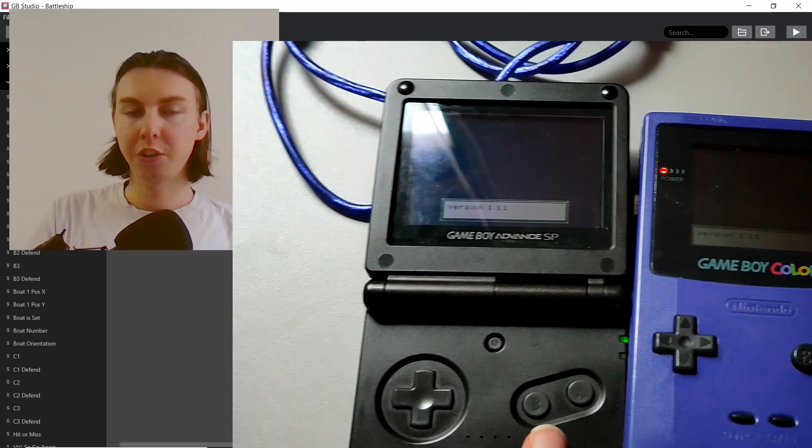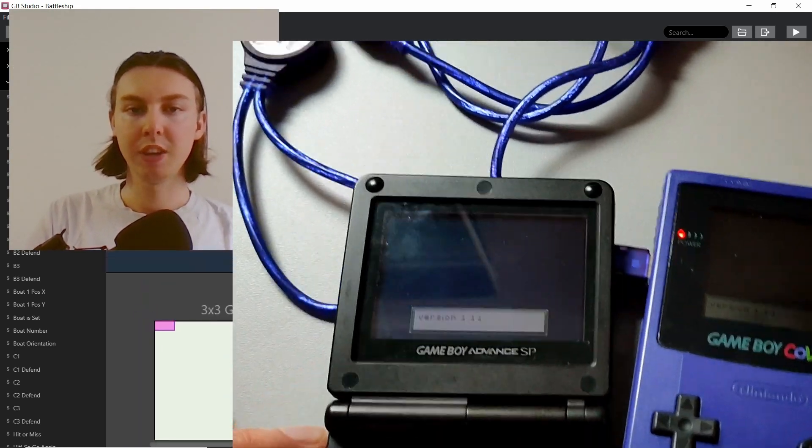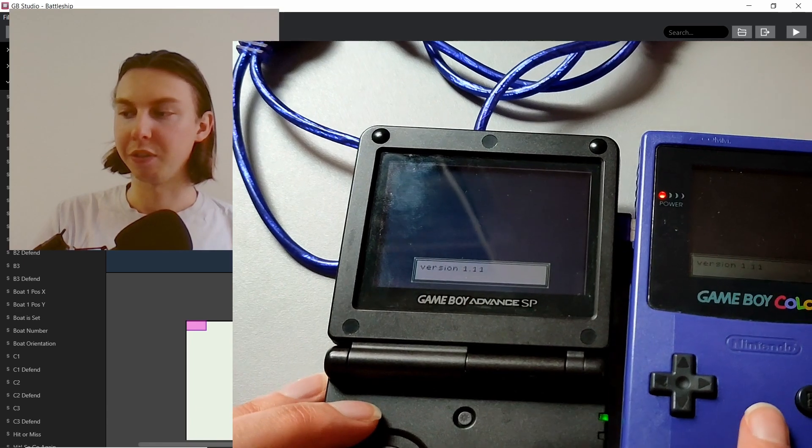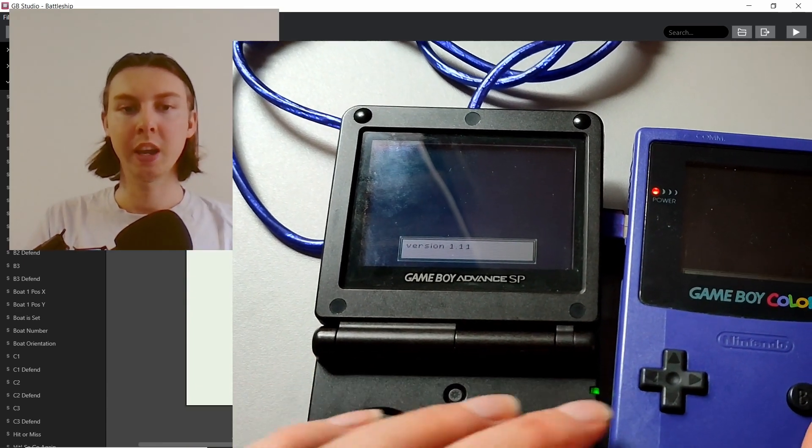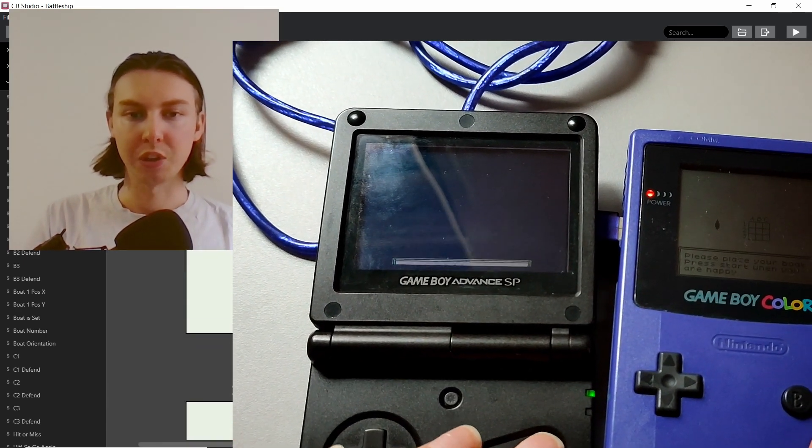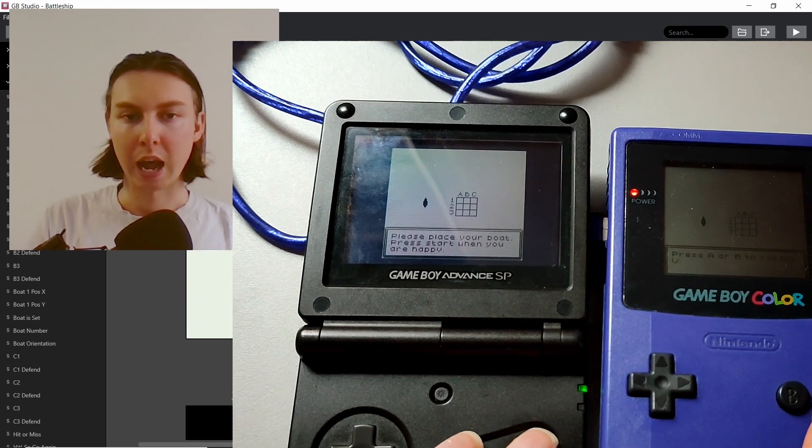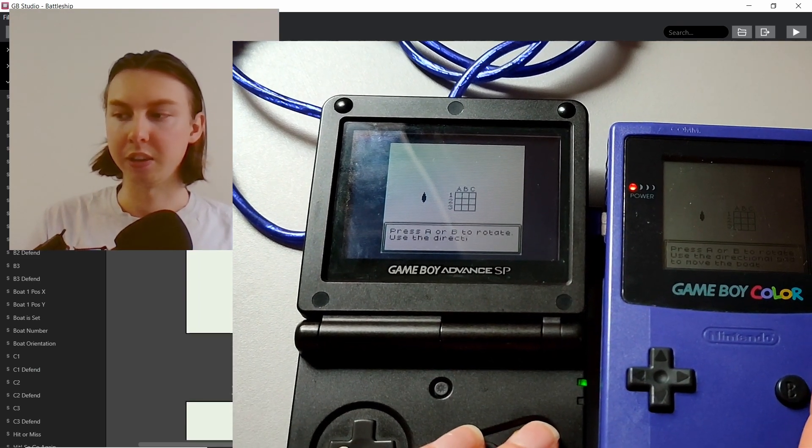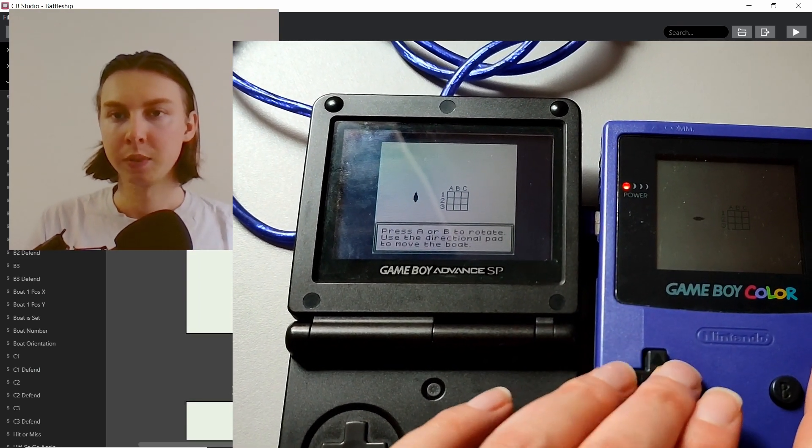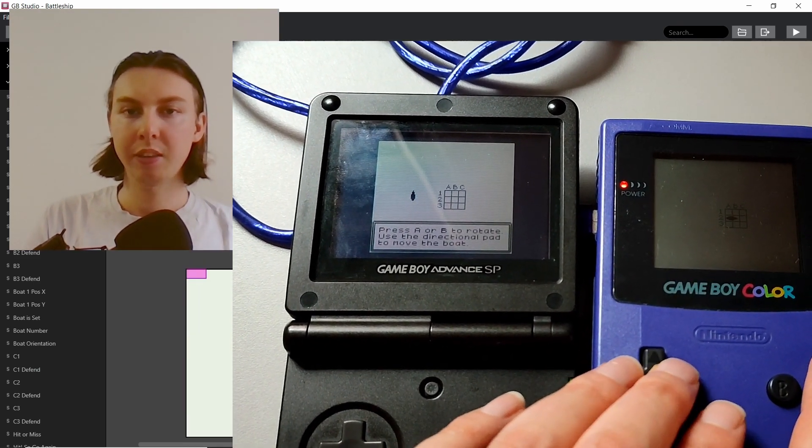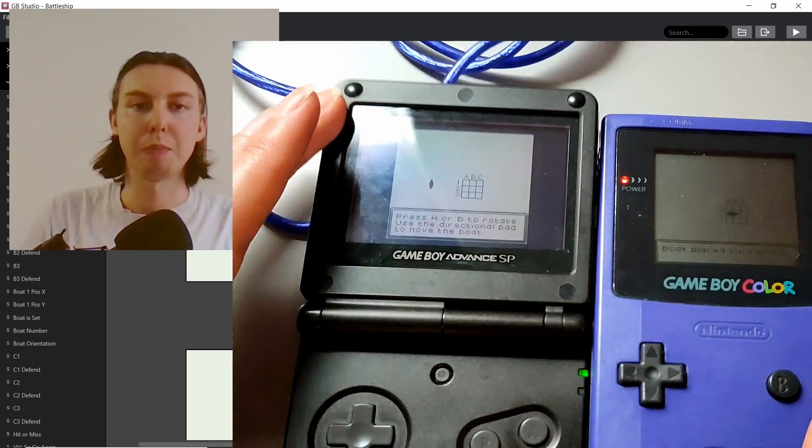So to begin, I'll start by showing you the video that I recorded on my phone of the Game Boy actually working. One of them is the Game Boy SP which has the lit screen so it's easier to see, and the other one is the Game Boy Color.